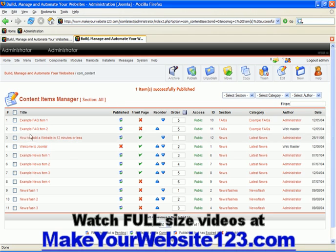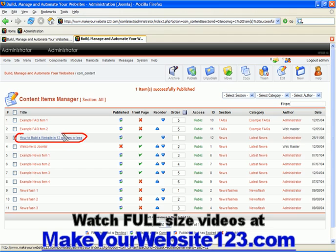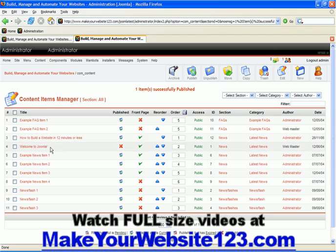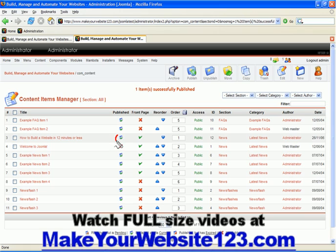For example, one of my existing content items with title, how to build a website in 12 minutes or less, is currently set to be published on my public website and it is also published on my front page.